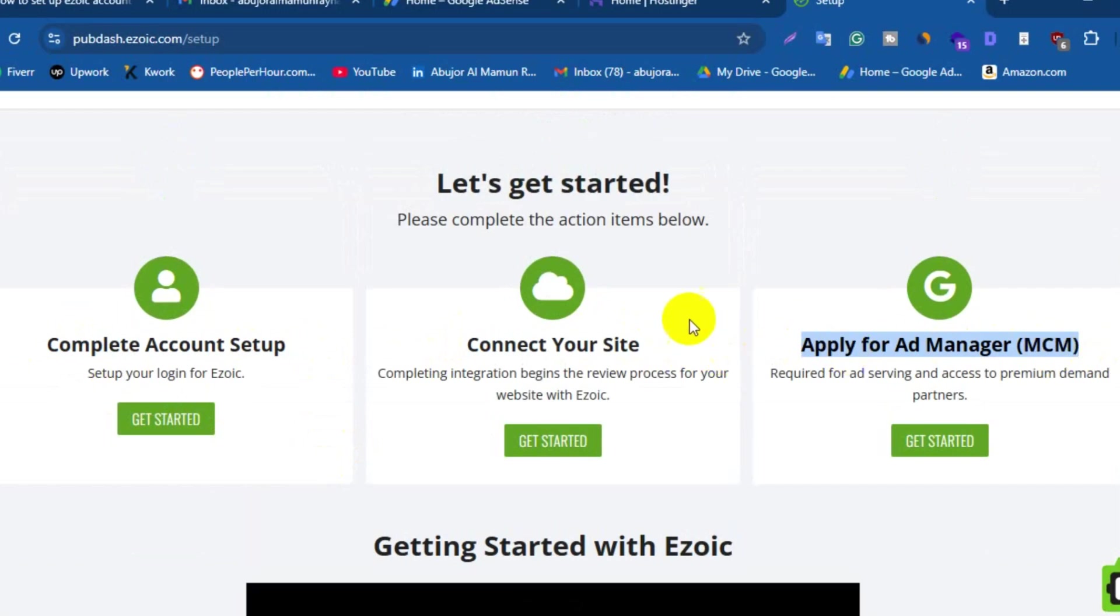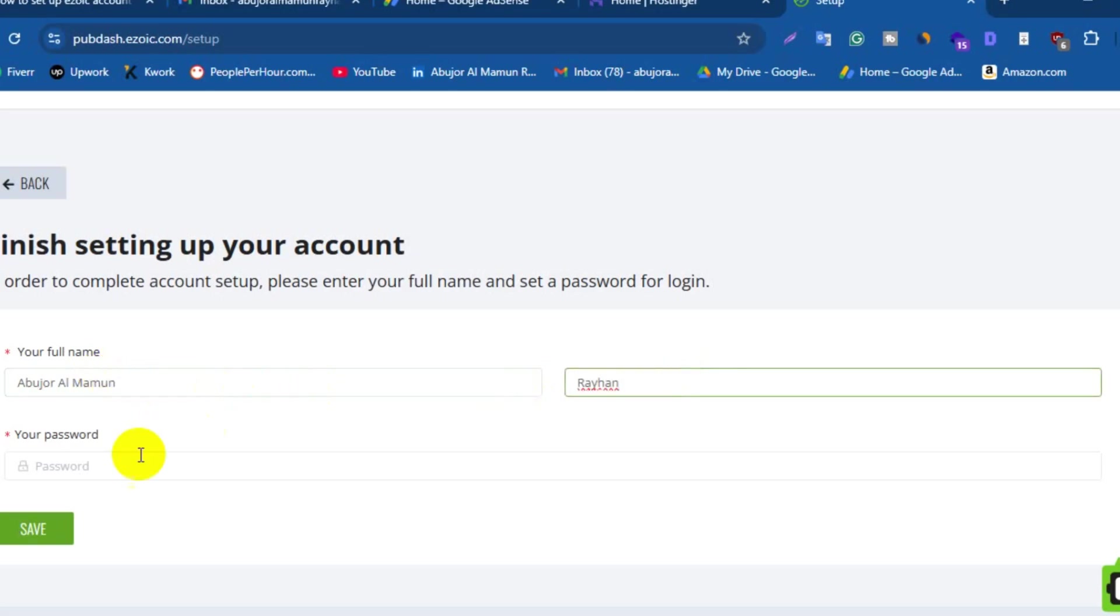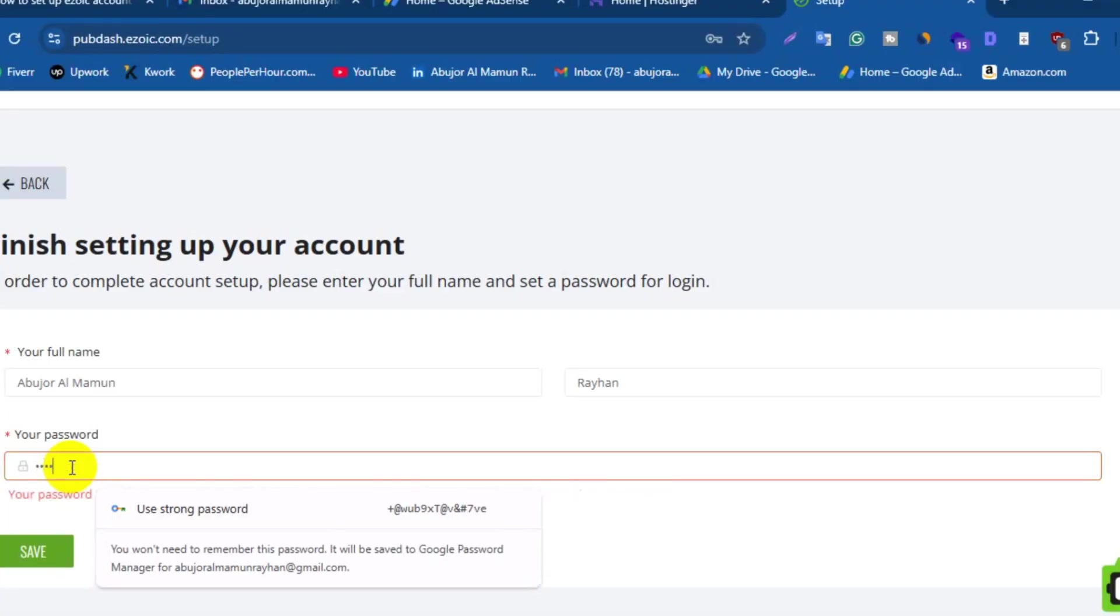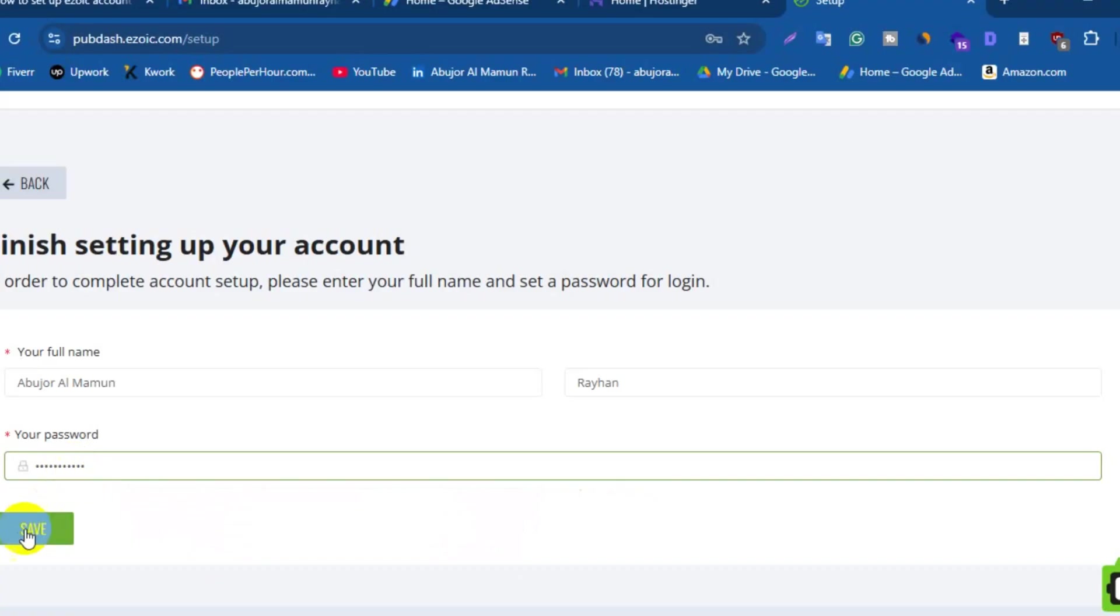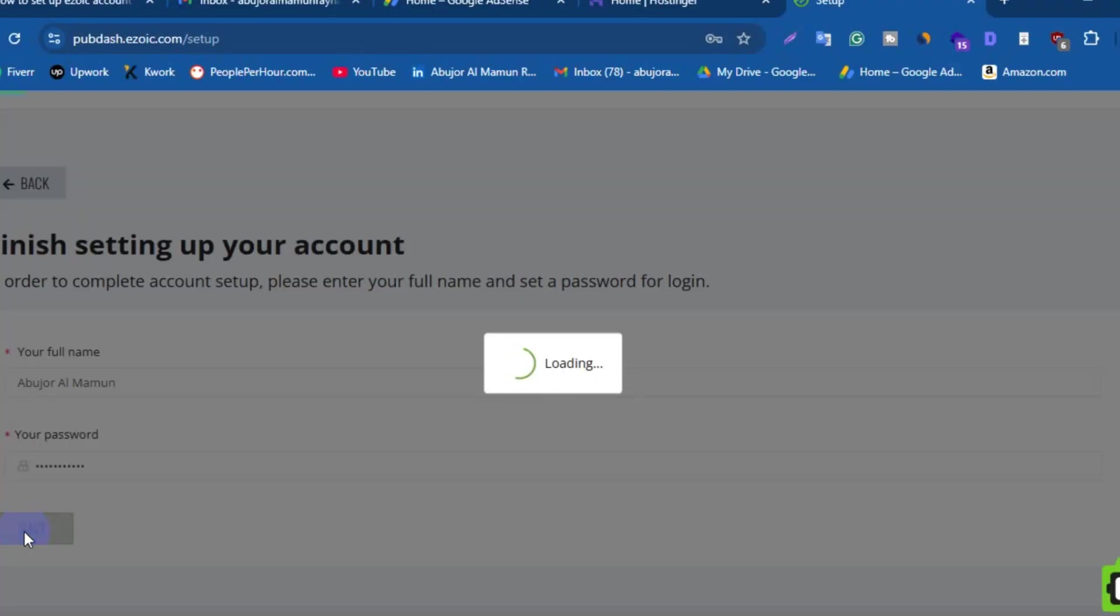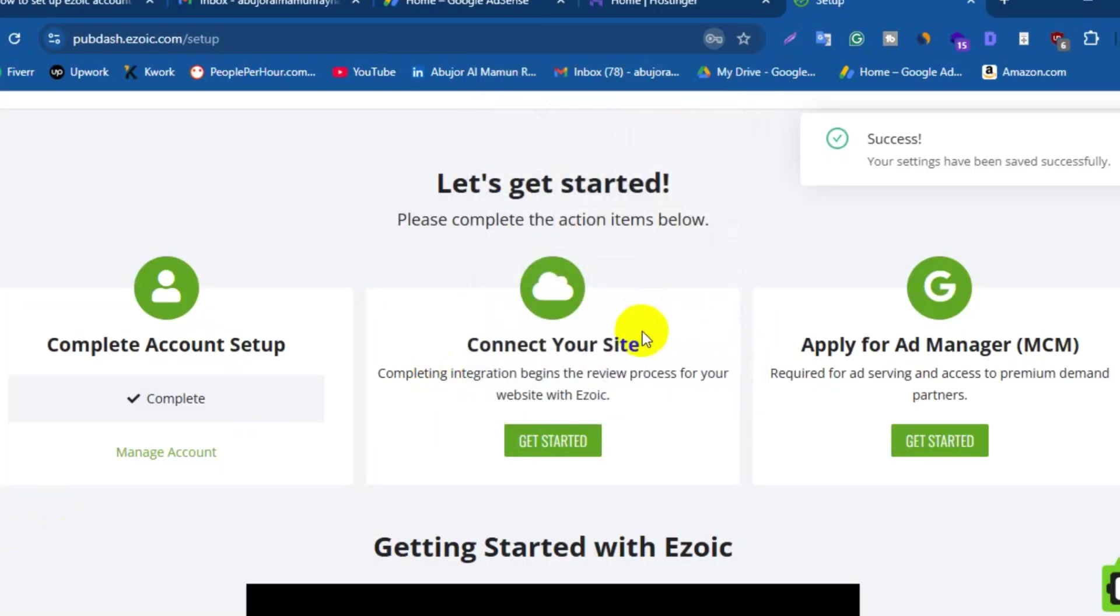Now you need to move forward step by step. The first step is complete account setup. To complete this step, click on Get Started, enter your full name, and then enter a strong password. After that, click on Save. Your first step is completed. Now move to second step: connect your site.